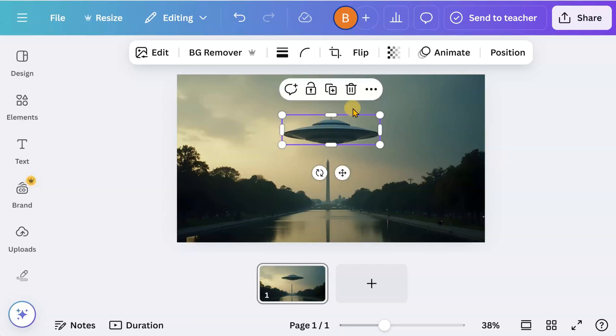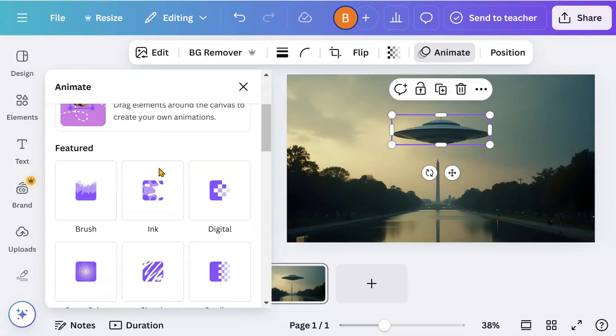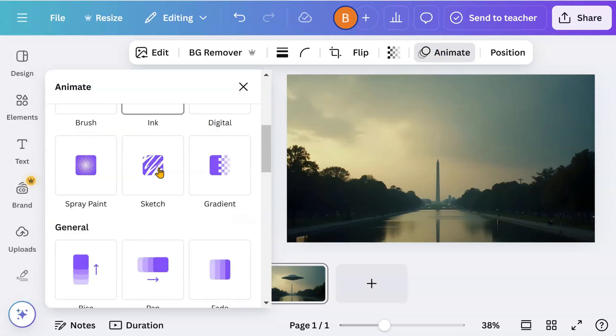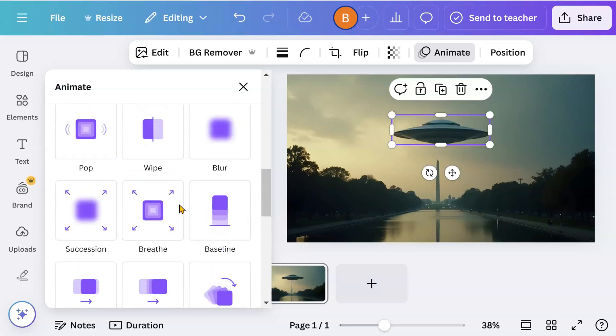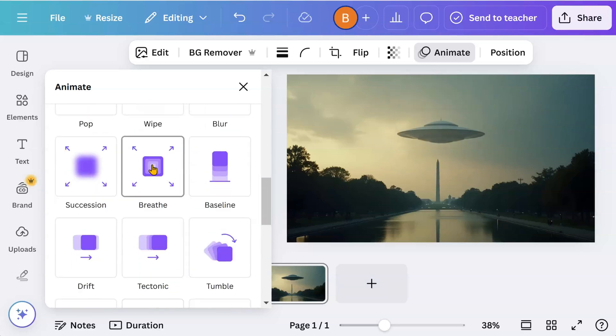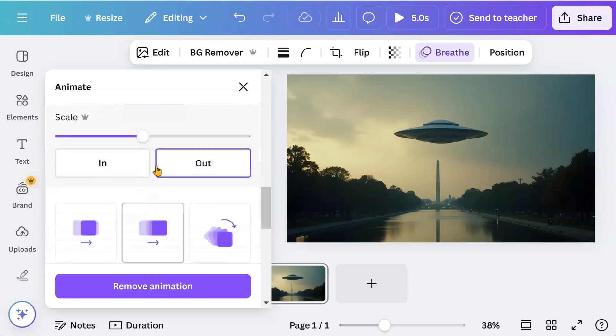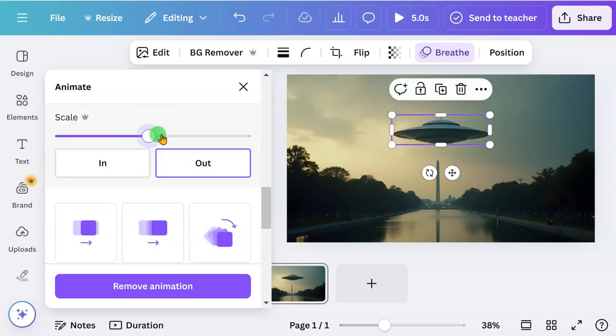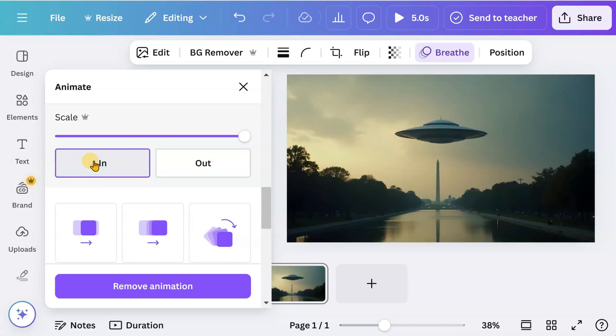Click on animate. Choose the breathe animation. Adjust the scale. You can see what the in and out buttons do.